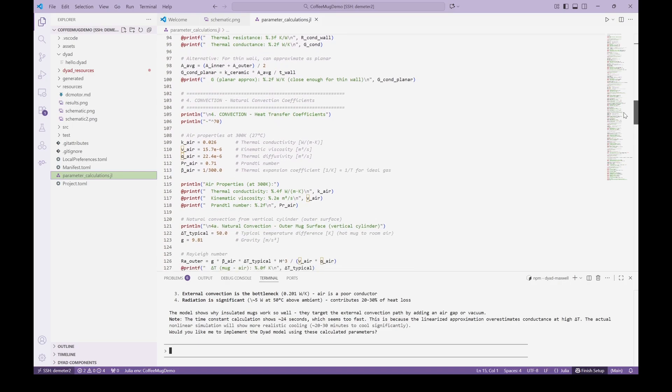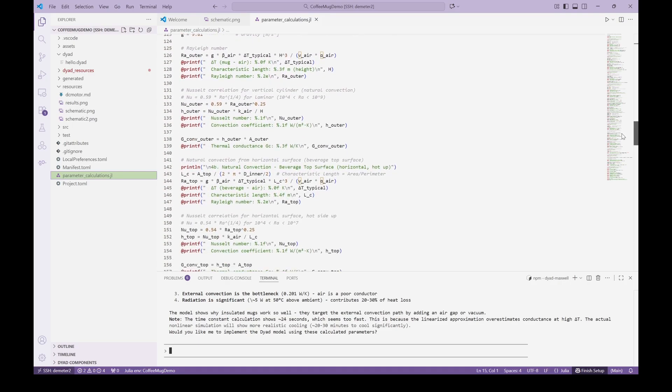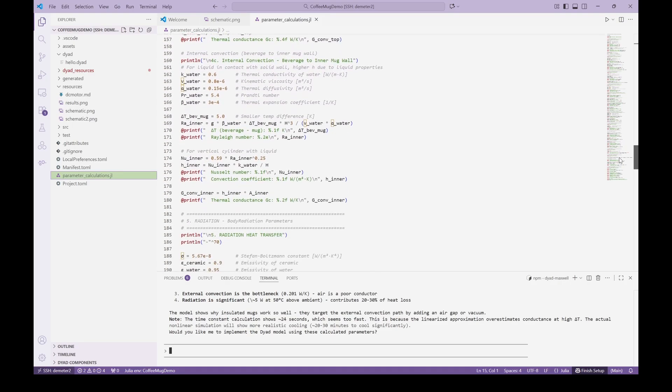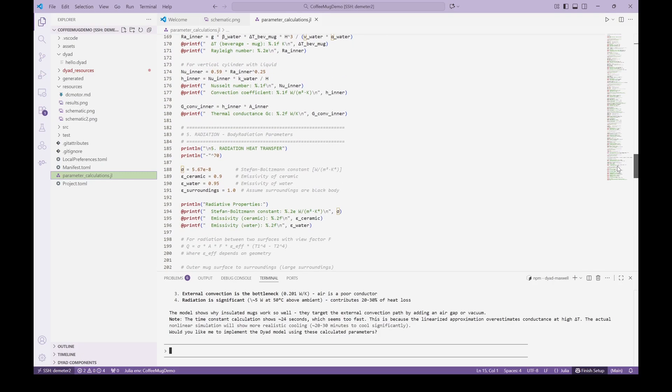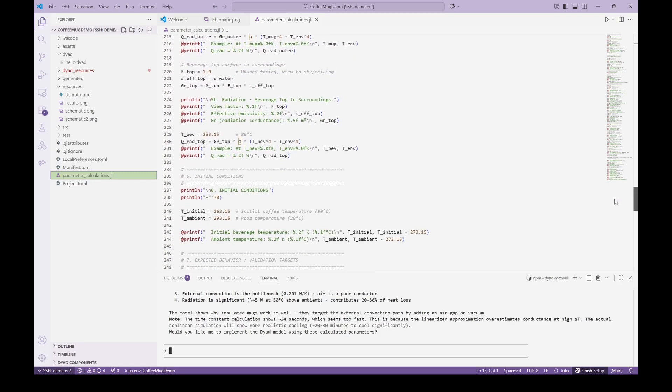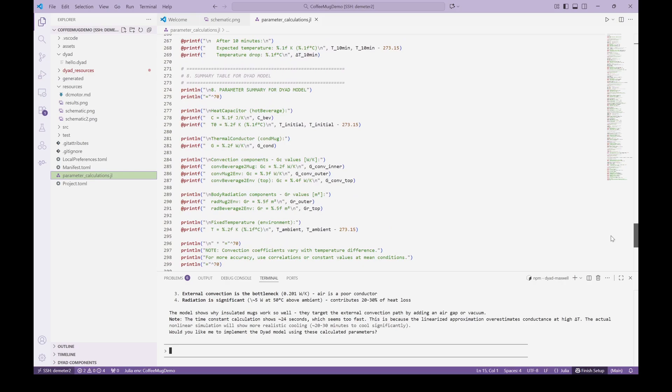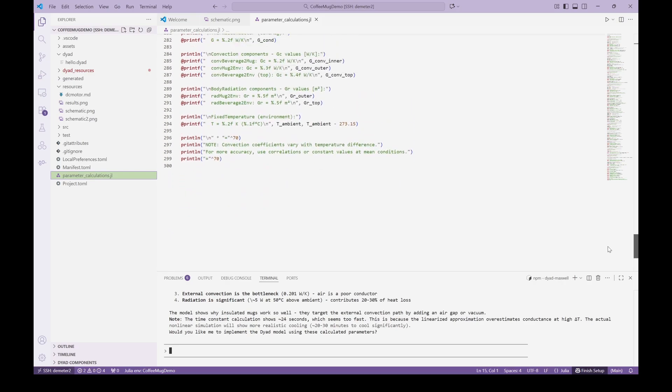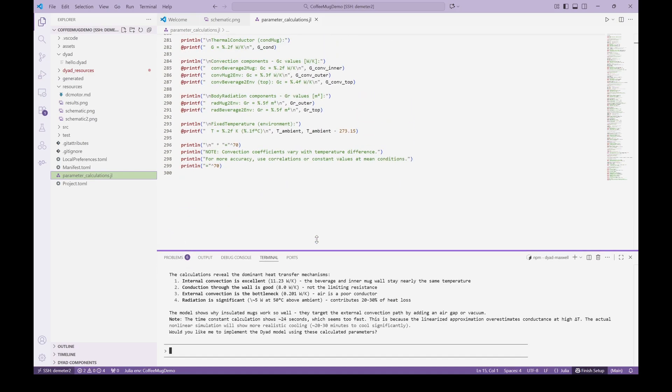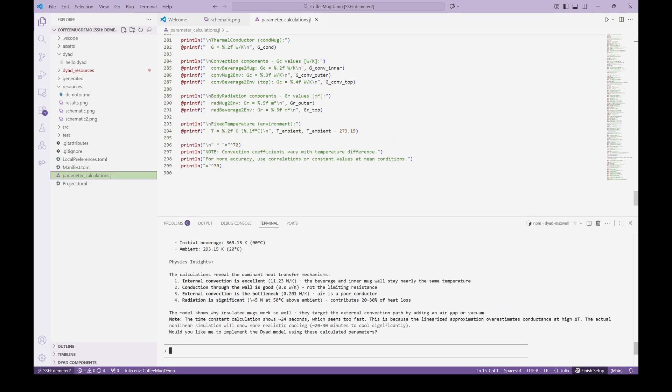Note that the agent has also provided some insights into which physical mechanisms will be dominant with these parameter values. Model parameterization to represent a specific physical system is typically more time consuming than building the model in the first place and the agent has not only provided a set of parameters but also a script with all the details of how they were calculated for review and validation.